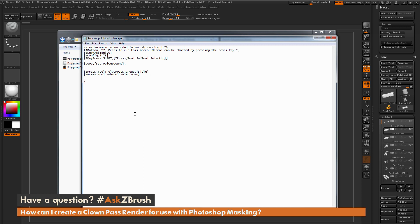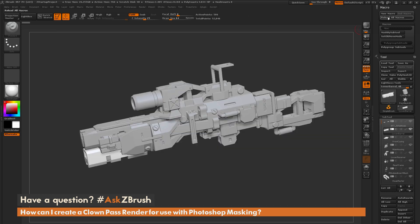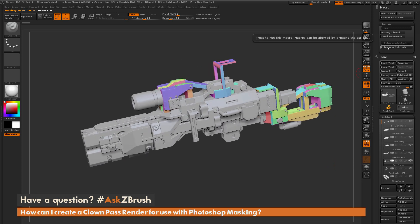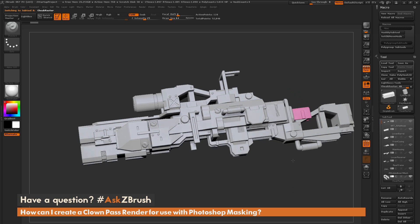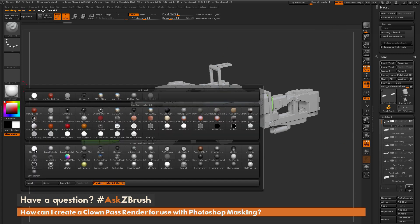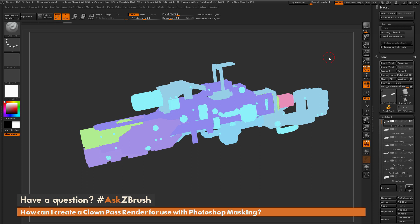Save the file, go back into ZBrush, and reload the macros. Turn poly frames on, select a sub-tool that hasn't been processed yet, and click Polygroup Sub Tools. It will go to the top and loop through all the other sub-tools. Now with a single poly group applied to every sub-tool, switch back to the Flat Color material, make sure poly frames are on with the line option off, click Render, and you'll get a clean clown pass render with each sub-tool broken into a different poly group.